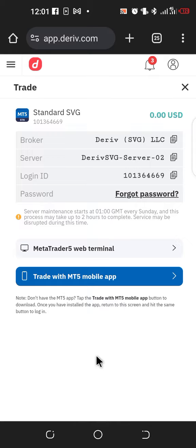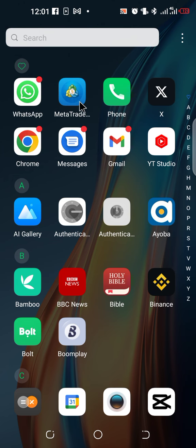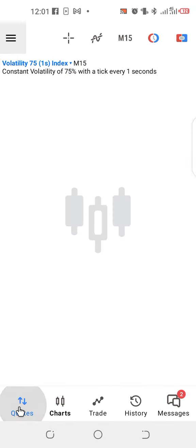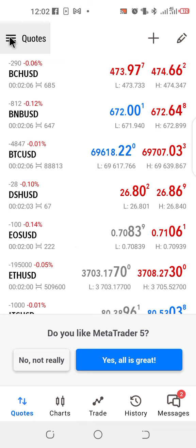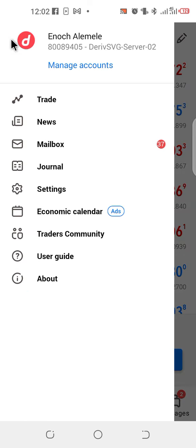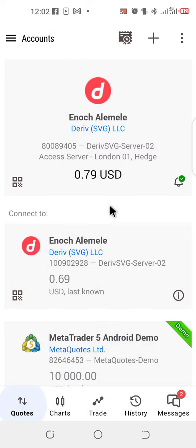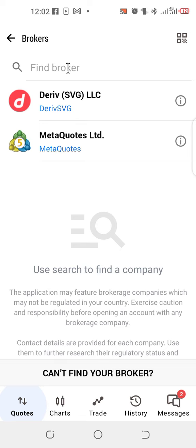Now go to your Deriv MT5 app. If you don't have it, download it from the App Store or Play Store. Once you have MT5, click on the three-line menu, then click on Manage Accounts. Click the plus symbol to add a new account.